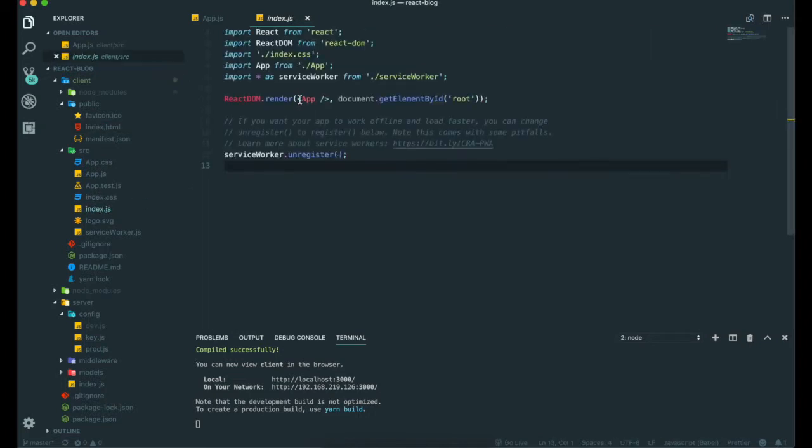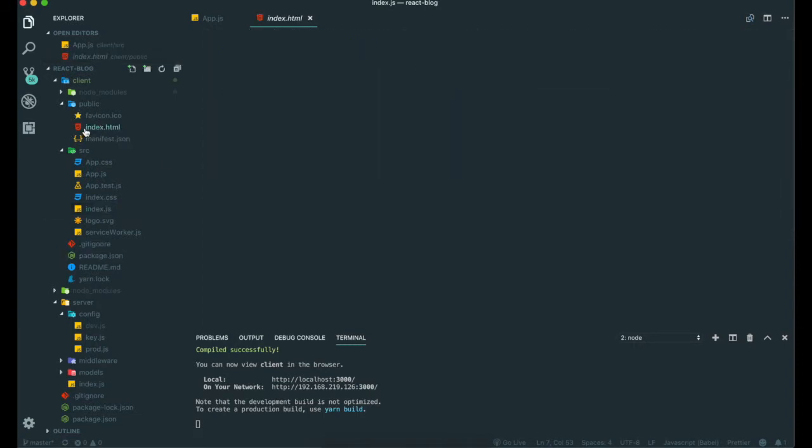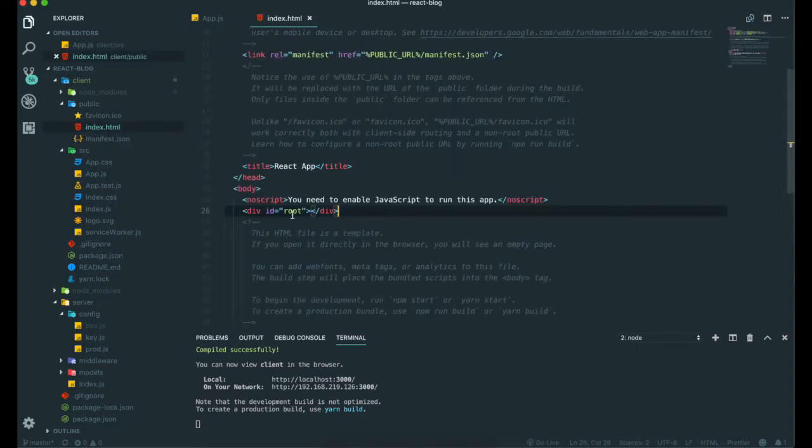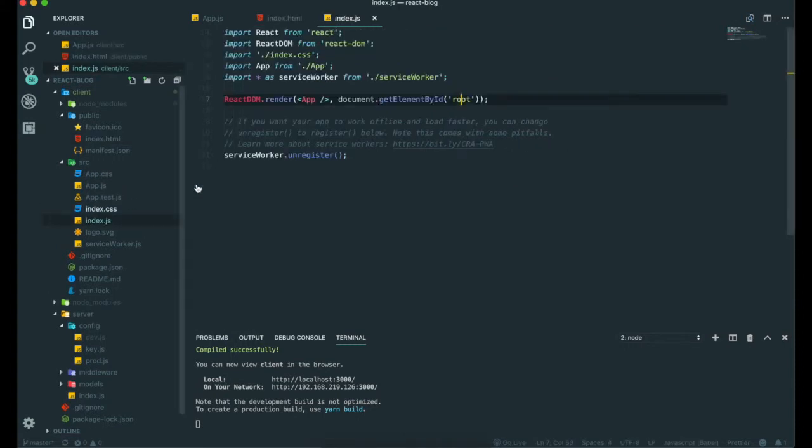If we see here, we can see this root ID. In here, this root ID.